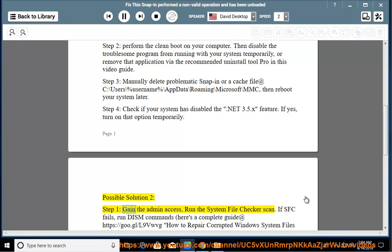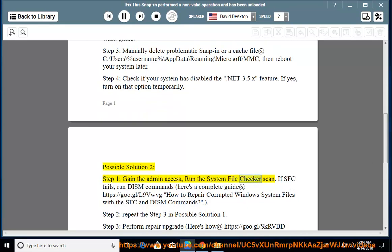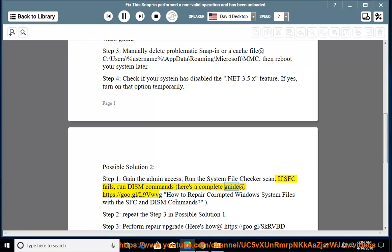Possible Solution 2. Step 1: Gain admin access and run the System File Checker scan. If SFC fails, run DISM commands. Here's a complete guide at https://go.gl/l9vwvg on how to repair corrupted Windows system files with the SFC and DISM commands.